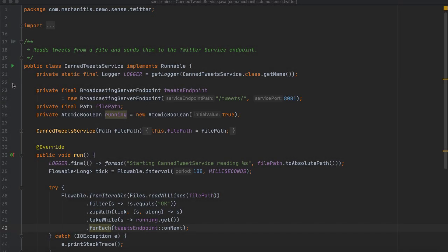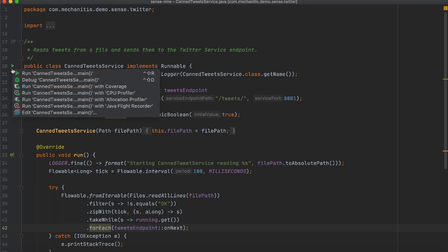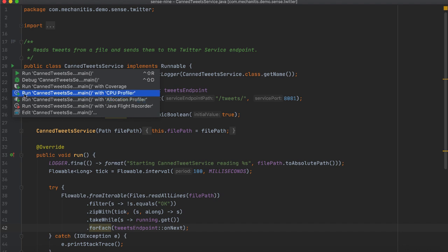IntelliJ IDEA integrates multiple profilers. In the Gutter area, click the Run icon to view the list of profilers you can execute your application with. On Linux and Mac OS, you can run and profile your applications with the Java Flight Recorder or Async Profiler, that is, Allocation Profiler or CPU Profiler. On Windows, you can use the Java Flight Recorder.